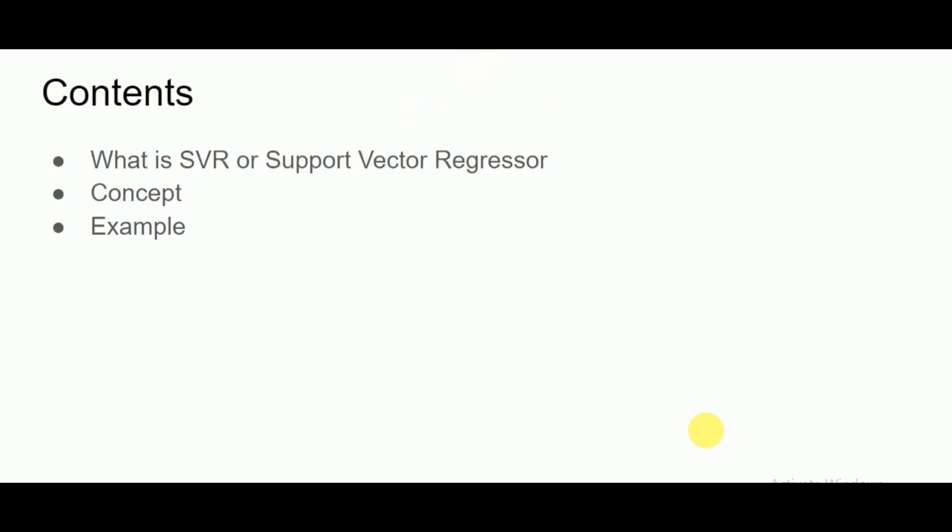Now in this video, we'll be looking at what is Support Vector Regressor, the concept of how a Support Vector Machine or Support Vector Regression can be used as a regressor, and then looking into the problem and the example for the same.